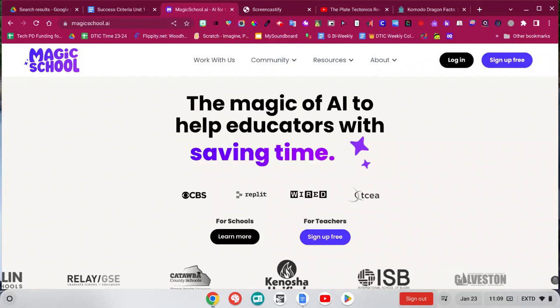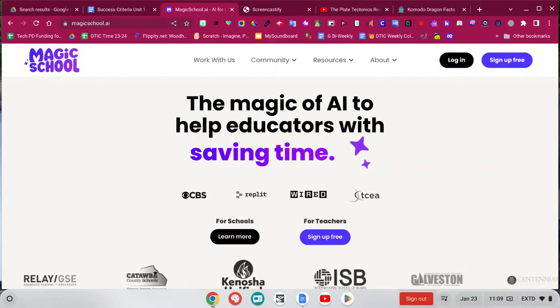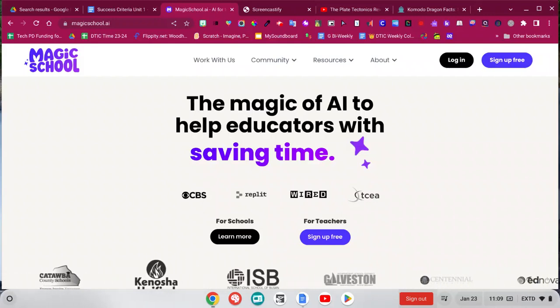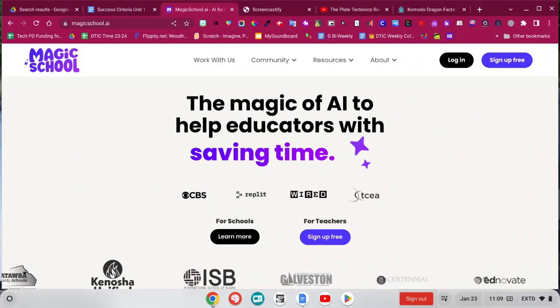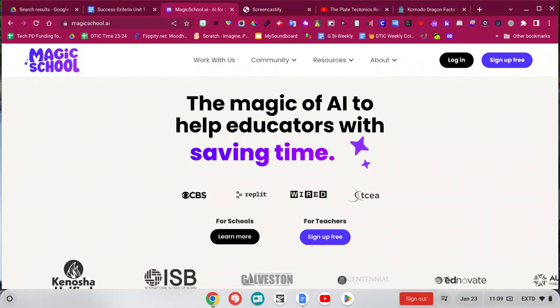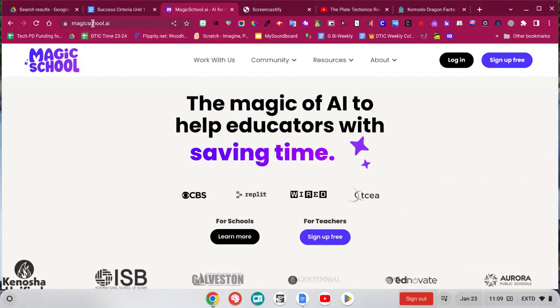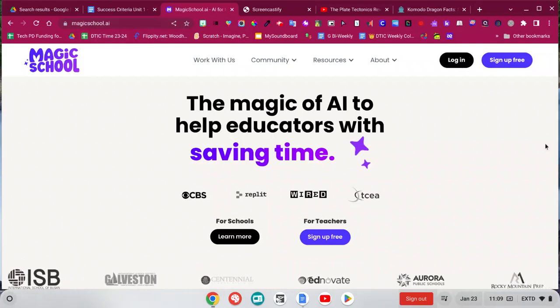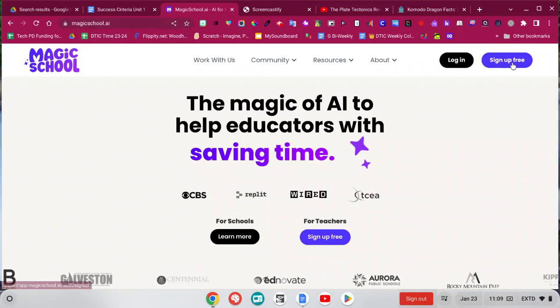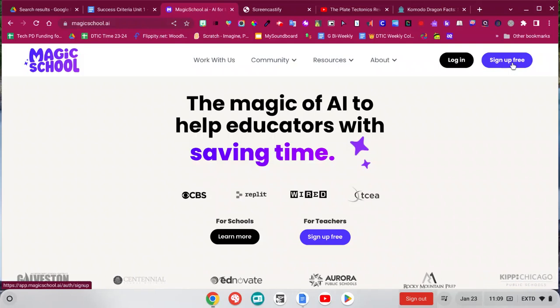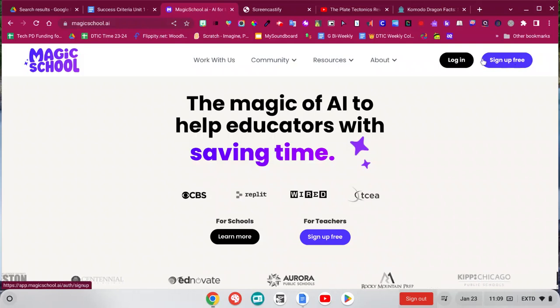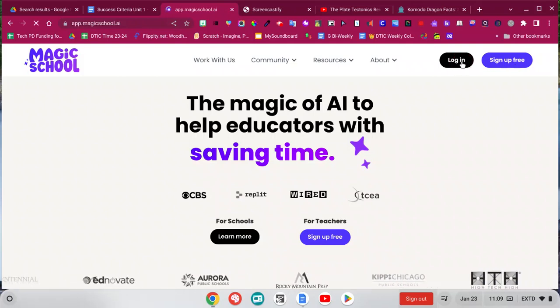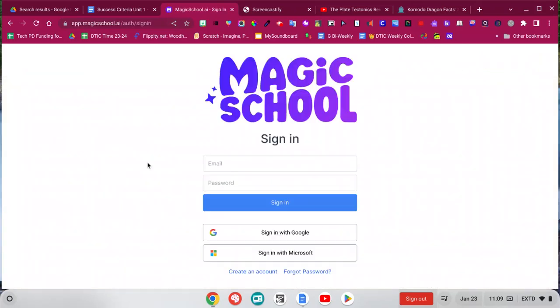There are lots of AI tools out there specifically for teachers, but today I'm going to talk about one of my favorite ones, MagickSchool.ai. You can sign up for free with Google, and once you do that, you can just log in with Google.